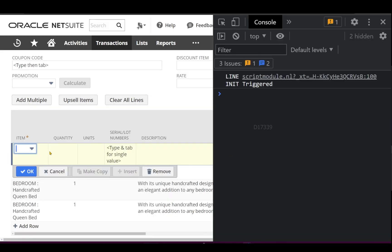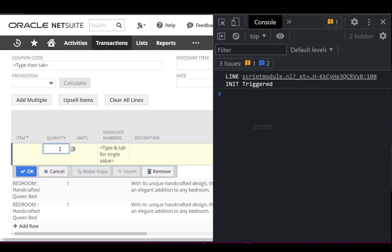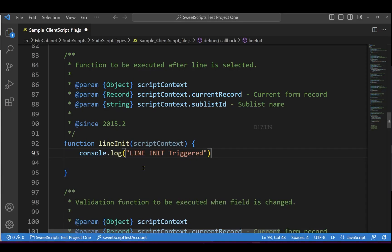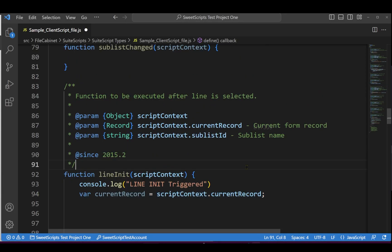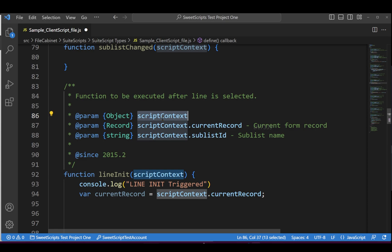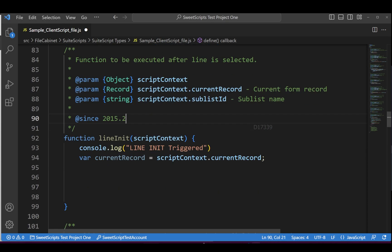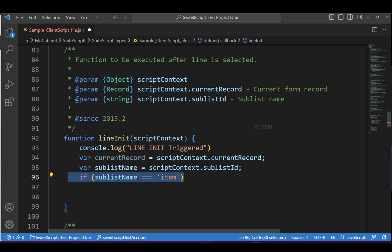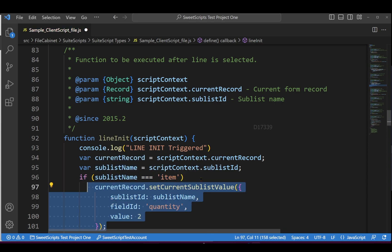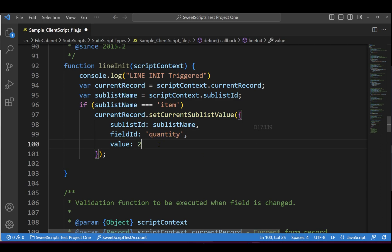Let's take a quick example: whenever lineInit is triggered, I want to default the quantity to some value. I'll add code to get the current record — the lineInit function has a scriptContext argument which has access to the current record and the sublists. Then I'll add an if condition that checks if the item sublist is getting triggered, and if so, sets the quantity to 2. The sublist name is 'item', so I'm setting the quantity to 2.